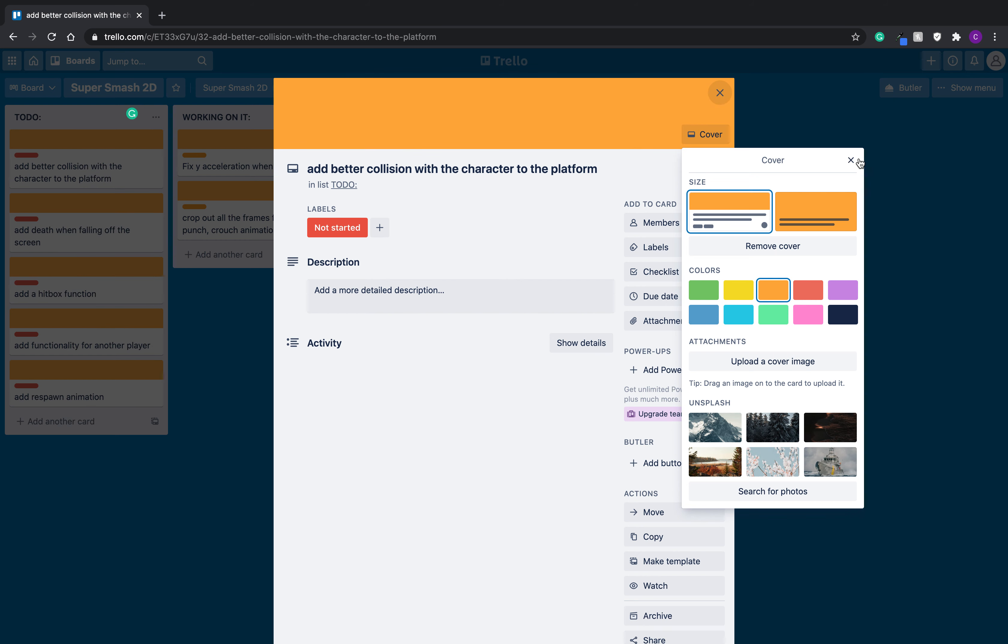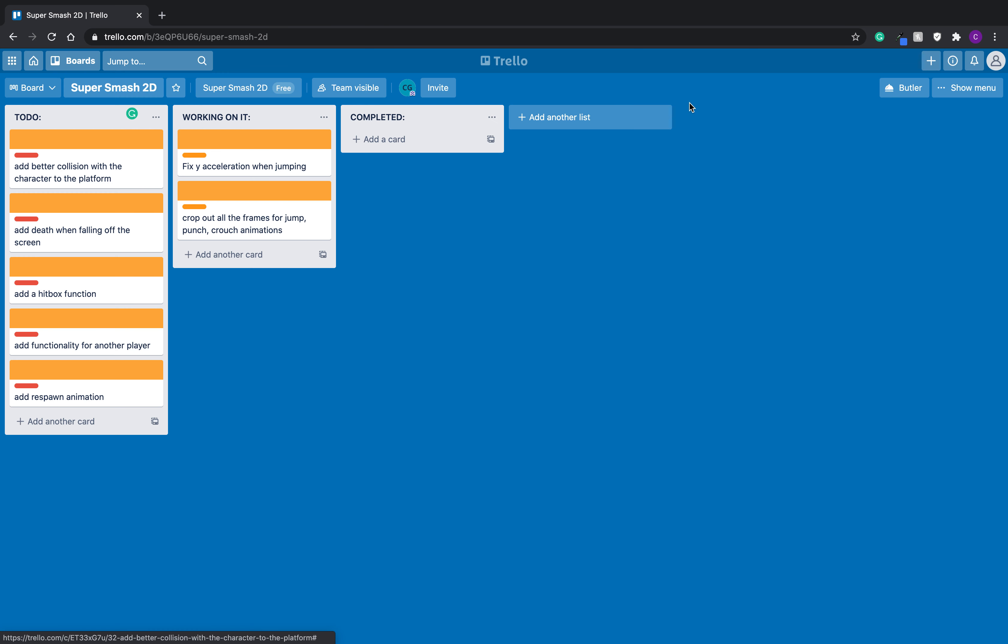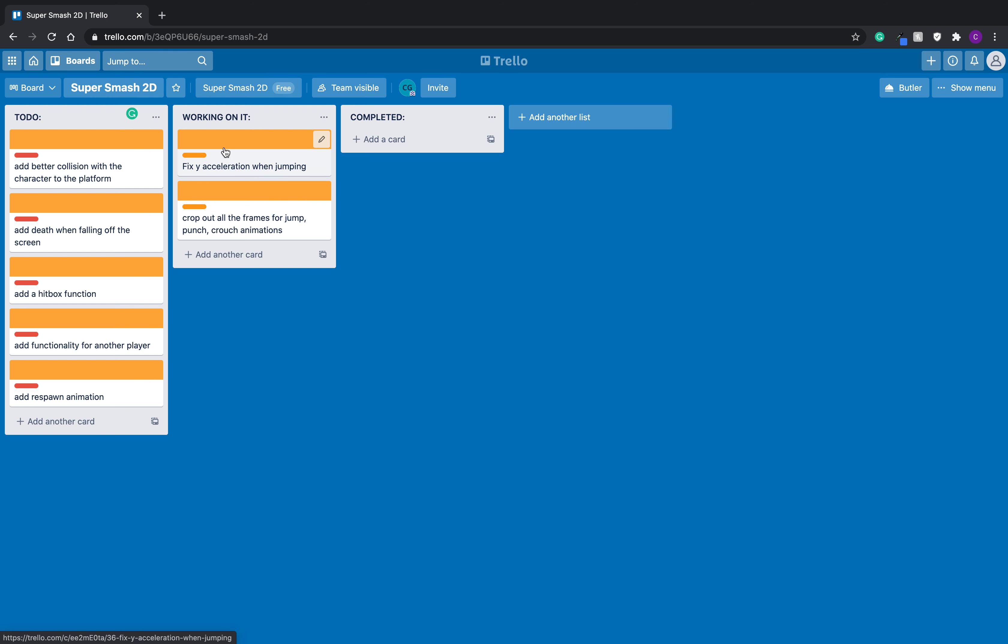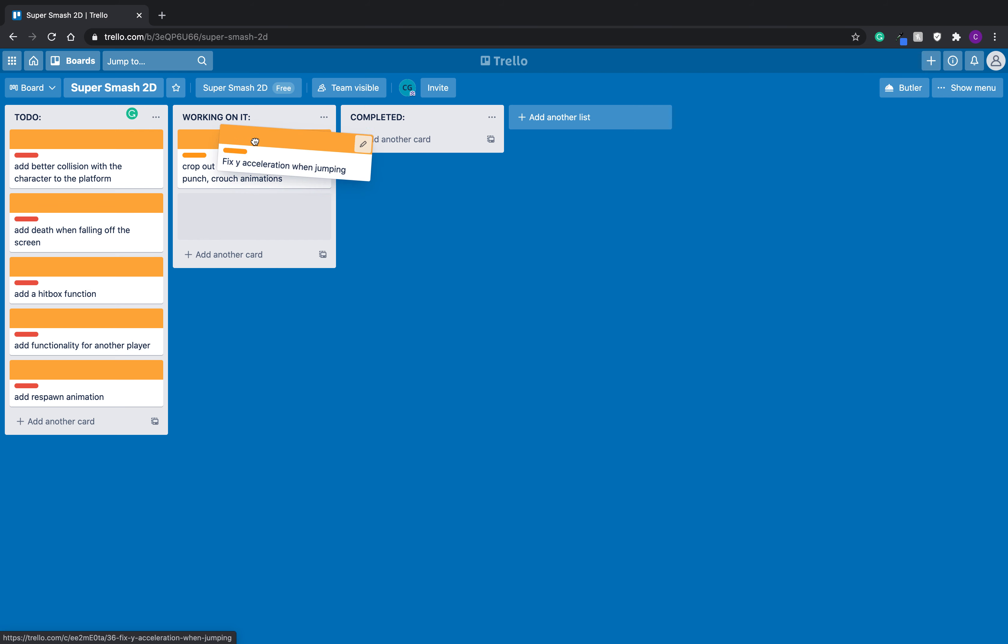But for now, I just like super simple. I'd rather have it simple because I feel like the more complicated to make it, I feel like I'll be less motivated to organize. I mean, you can see I'm working on these two things right now. As soon as I'm finished, I'll drag it over the completed.